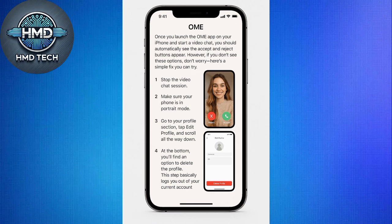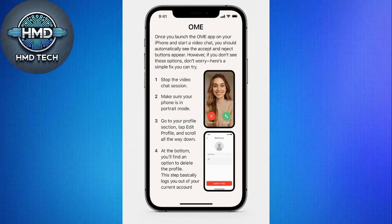First, stop the video chat session, then make sure your phone is in portrait mode. From there, go to your Profile section, tap Edit Profile, and scroll all the way down. At the bottom, you'll find an option to delete the Profile. This step basically logs you out of your current account.